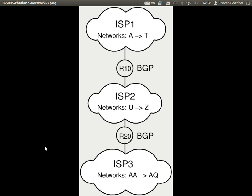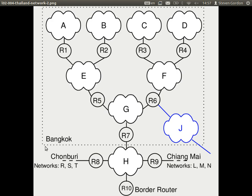Any questions on this simplified view of the internet and autonomous systems? BGP is the border gateway protocol — a protocol that all organisations use to exchange information about what networks are inside their network. So ISP1 wants to tell ISP2: I have networks A, B, C, D up to T. And similarly ISP2 tells ISP1 about the networks it has available.